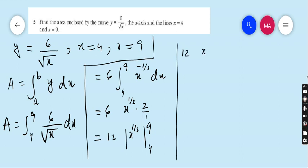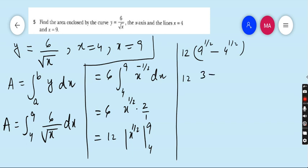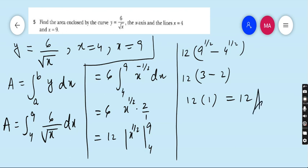Apply the limit: 12 times (9 to the power half minus 4 to the power half). Nine to the power half is 3, four to the power half is 2, and 3 minus 2 is 1. So the area enclosed by the x-axis and the lines x = 4 and x = 9 is 12. That is our final answer.